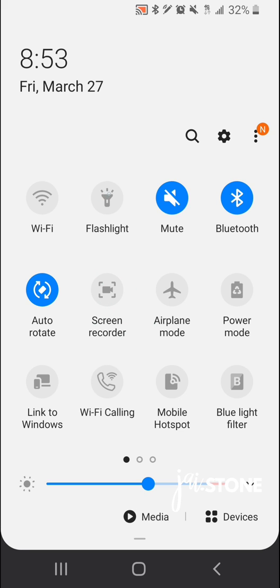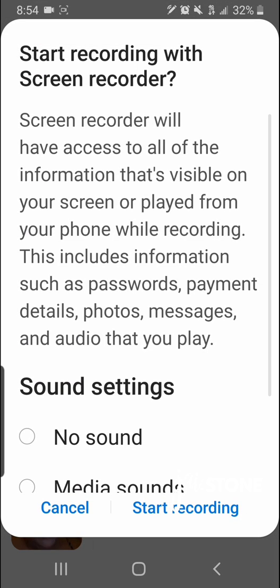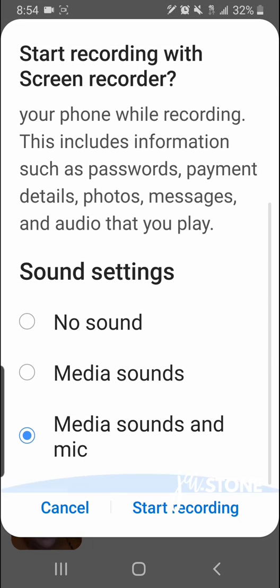The feature that we're going to be looking for is the screen recorder feature right here. Just keep in mind when something is blue it's active, when it's gray it's inactive. This screen is gray, and you can select the media sound and mic and then click start recording.